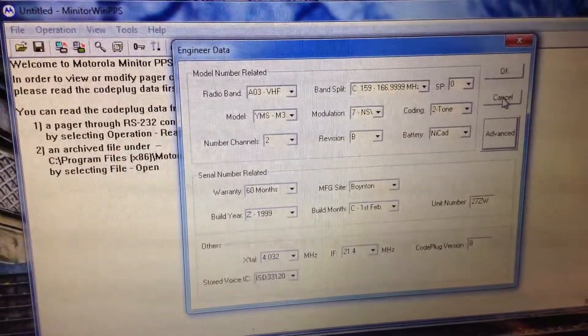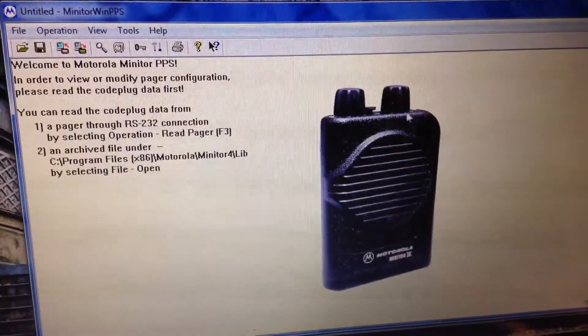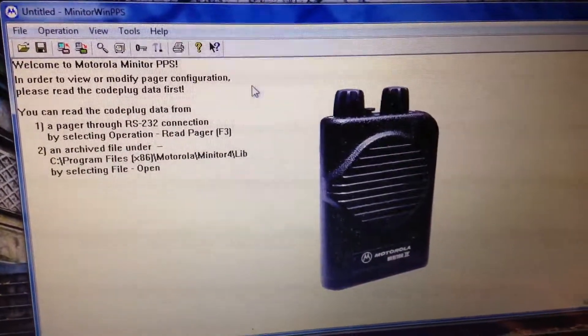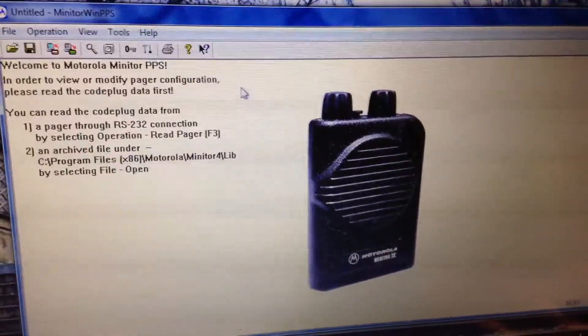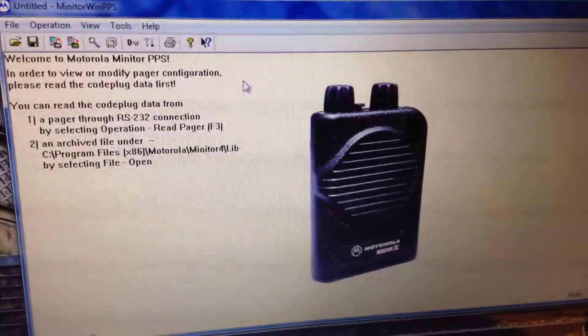Click Cancel to back out of everything, and that's how you read the engineering data on your Minitor 3-4 pager. Thank you.